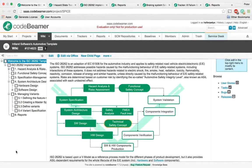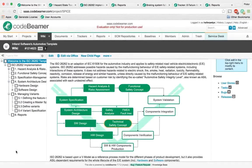Codebeamer supports integration with Reqtify, UML diagrams for Enterprise Architect, and roundtrip export-import with Microsoft Word and Excel. This helps ensure data consistency and collaboration between both internal departments and suppliers.